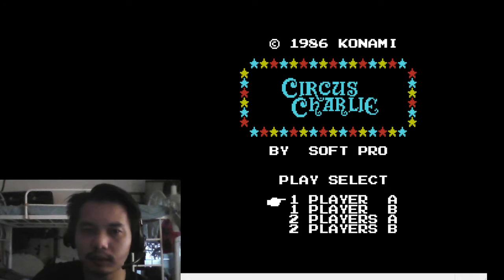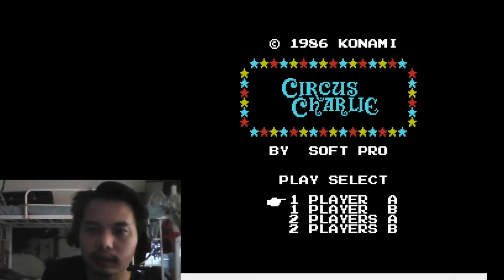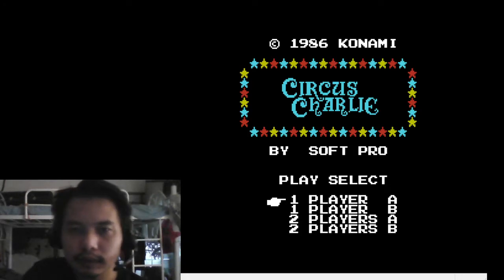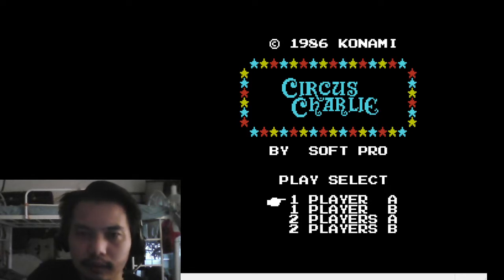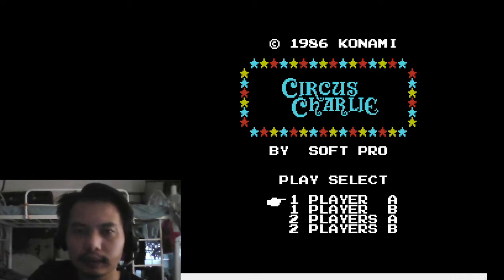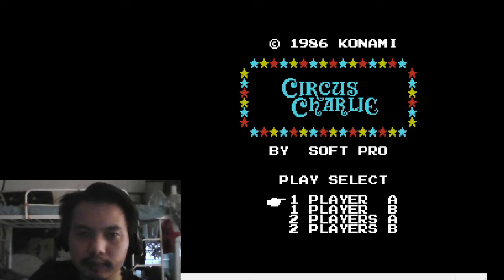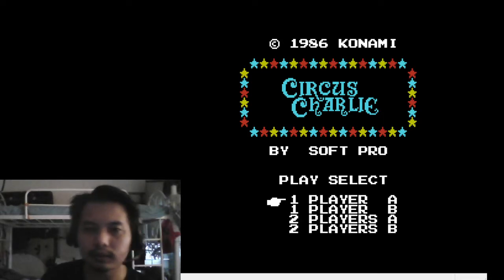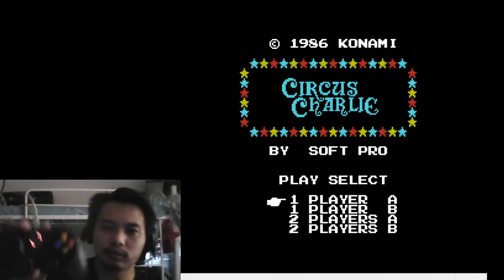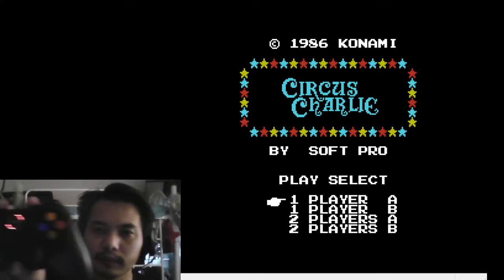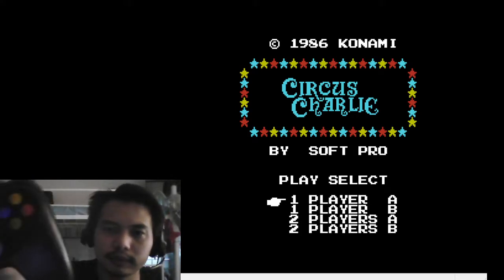Hello internet, this video I'm going to show you a game called Circus Charlie. It is a very old game from 1986 by Konami. In order to play this game I'm using this controller, it has buttons.